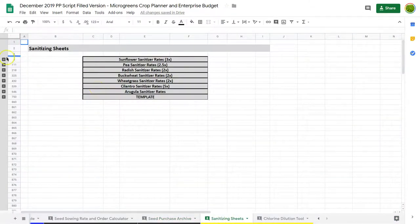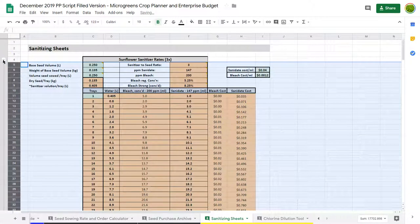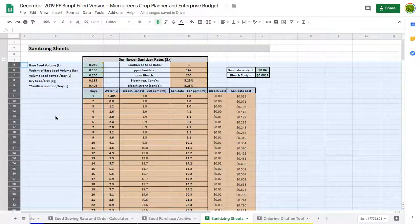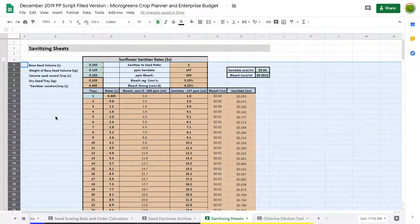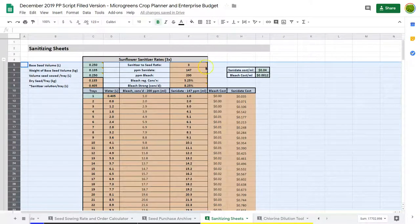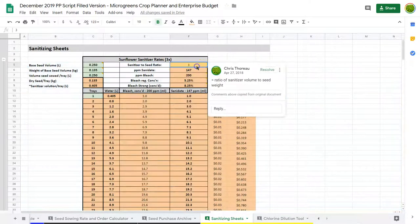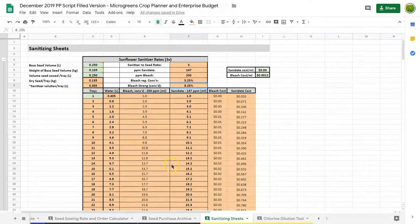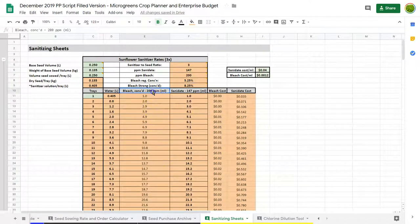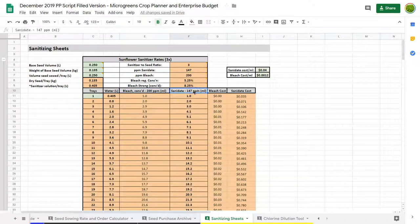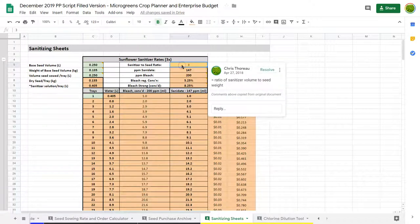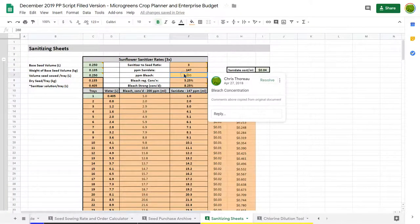This here is a reference sheet for sanitizing your seed. In Canada, the Canadian Food Inspection Agency recommends sanitizing your seed before sowing to reduce the risk of pathogens. They recommend a 5 to 1 sanitizer solution to seed weight ratio. We don't do that. We do a 3 or a 2 to 1 because it reduces our costs and we think it does just as good a job. So we have a calculator here to work that out all for us. This calculator works whether you're using bleach at 200 parts per million or sanidate at 147 parts per million.